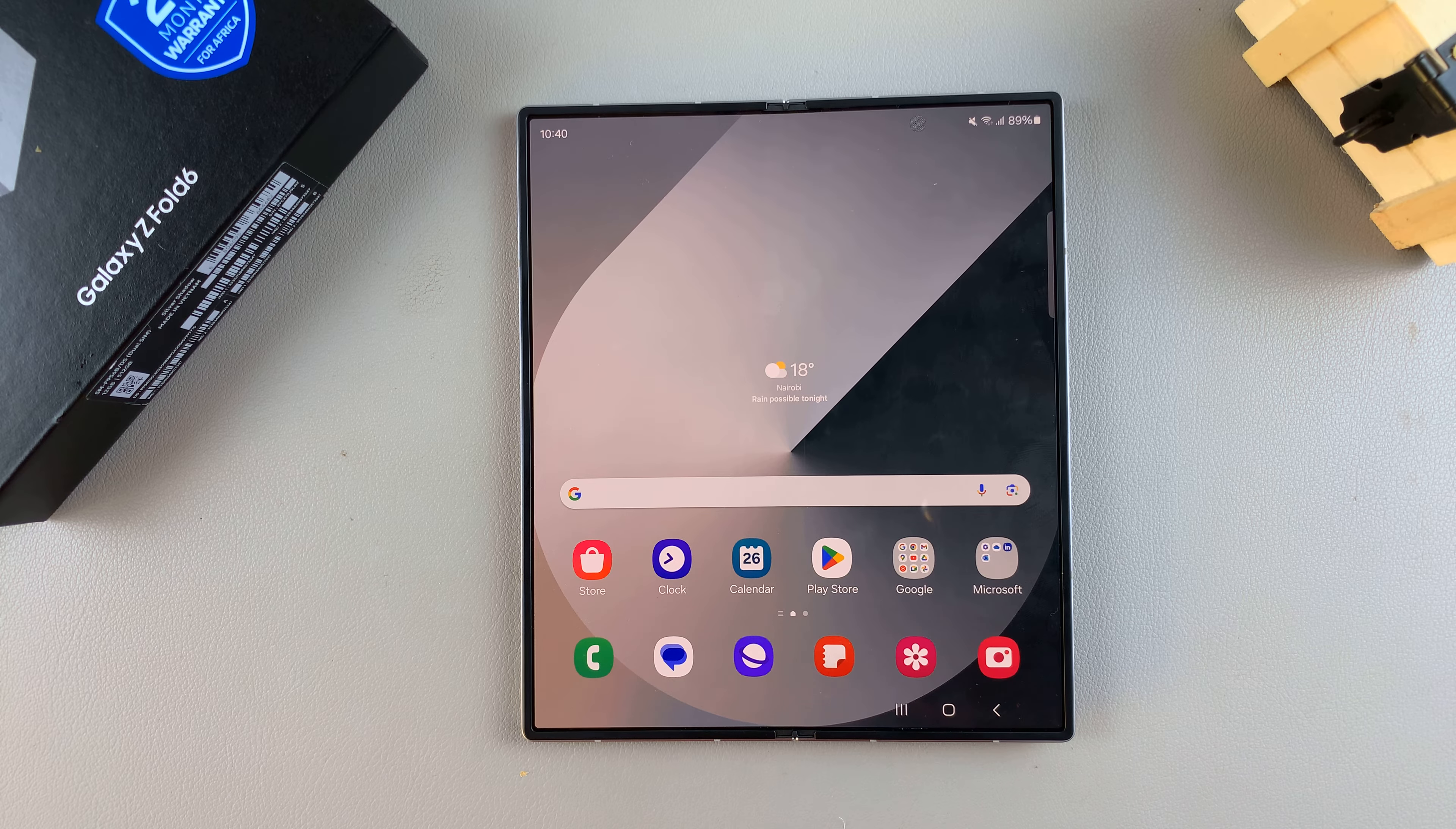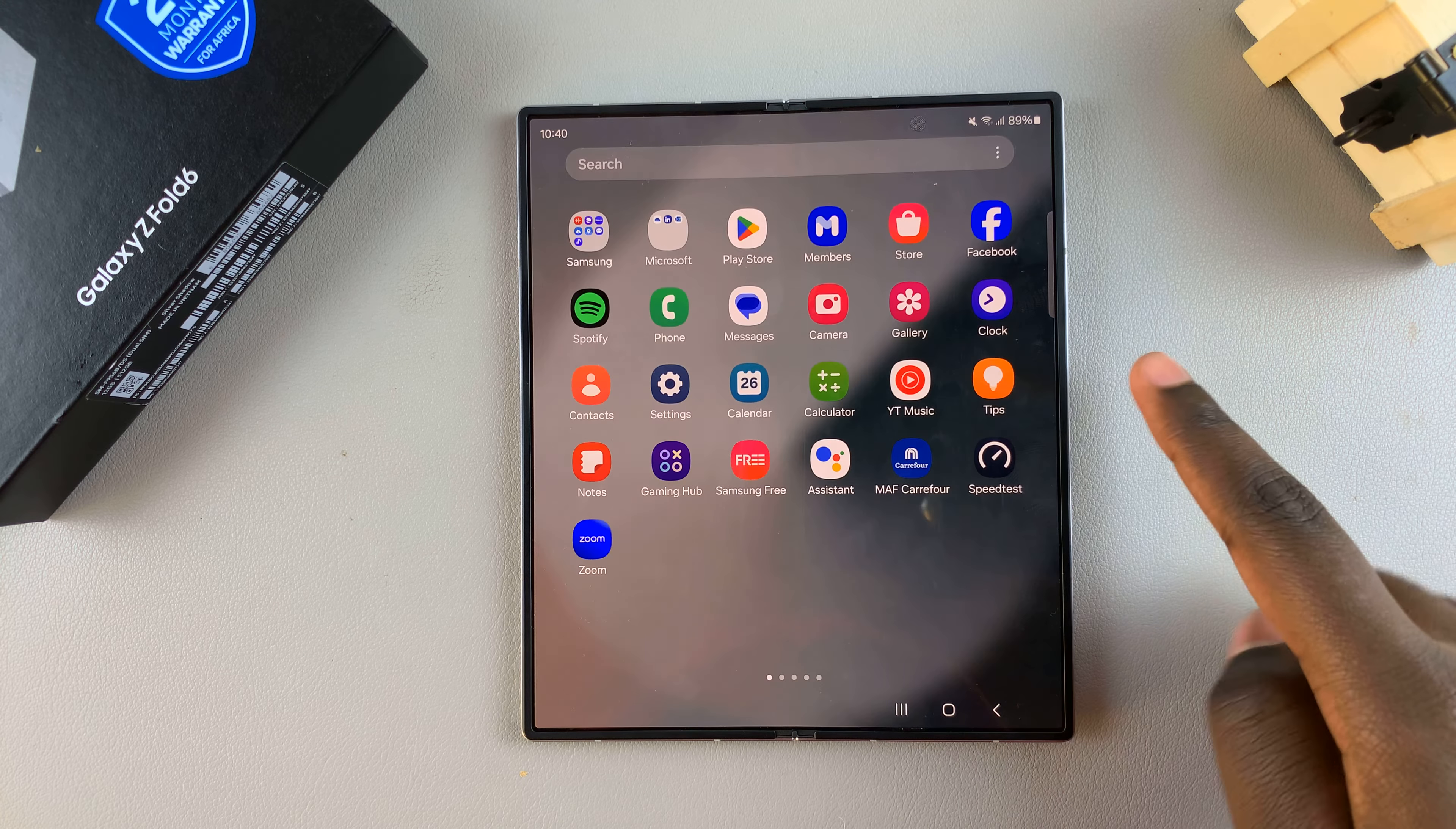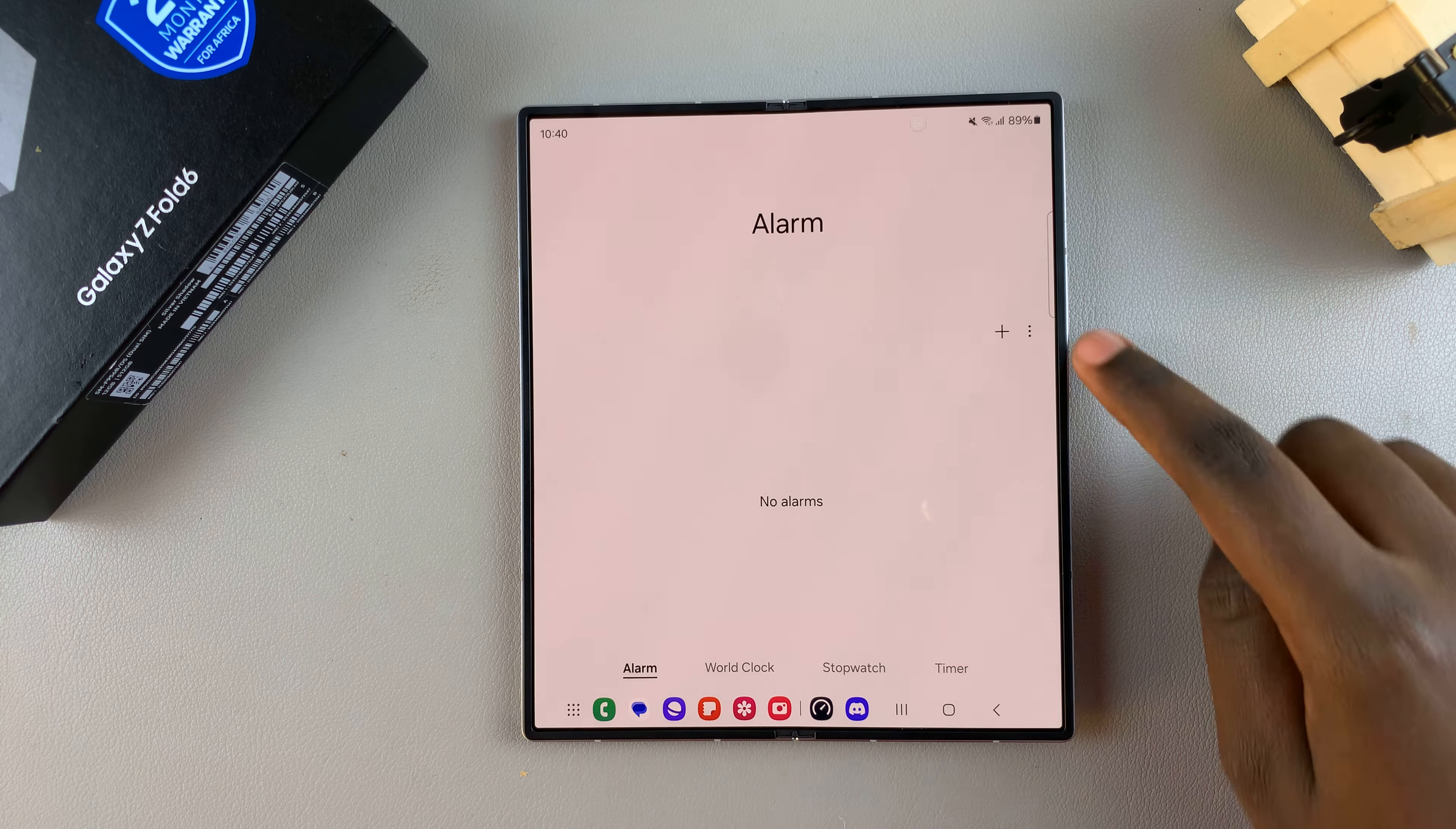Welcome back! In today's video, I'll be showing you how to create an alarm on the Samsung Galaxy Z Fold 6. Start by opening the Clock app, then ensure that the Alarm tab is selected. Next, tap